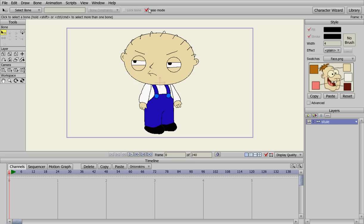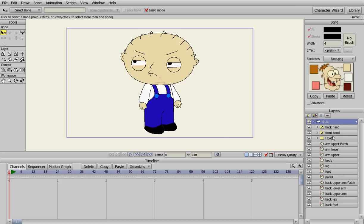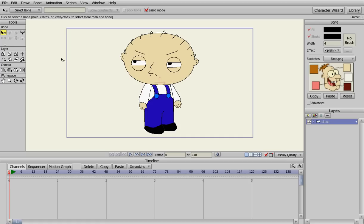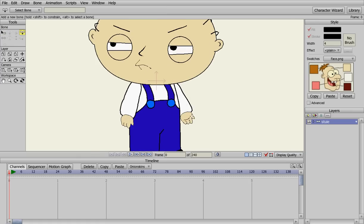We have our Stewie right here. So let's give Stewie some bones so we can move him around. We're going to make sure you're selected on the bone layer, not any of the other layers that create Stewie — the actual bone layer where everything is in. And we're going to come over here and add bones.